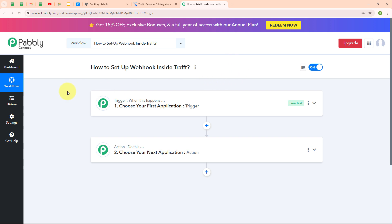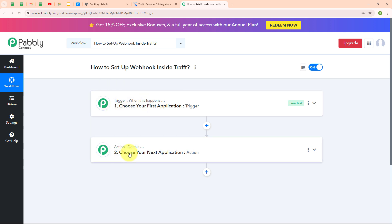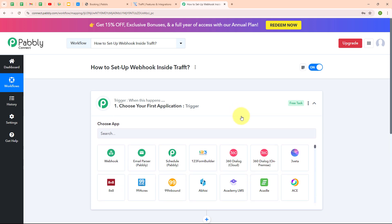Before moving forward, here on my screen you can see the two most important principles of an automation process: Trigger and Action. Trigger says 'when this happens' and Action says 'do this' — meaning Action is a response towards a Trigger. Your automation can have a single trigger but multiple action steps. Now let's begin with our connection by setting up a trigger.